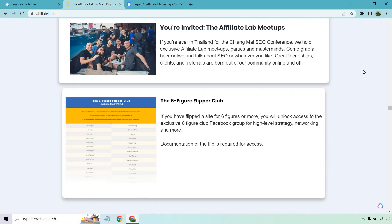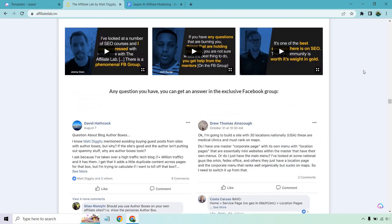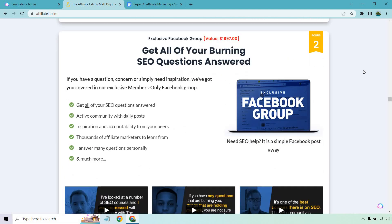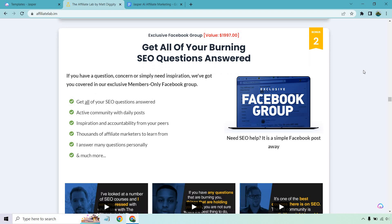I hope you get the idea — it's very important when it comes to any type of affiliate marketing. I could just say you get a Facebook group with this, and someone's going to go like, wow, I can join any random group — why is this so special? So let's look at this on the sales page: 'Get all of your burning SEO questions answered. If you have a question, concern, or simply need inspiration, we've got you covered in our exclusive members-only Facebook group.' There's a lot of good stuff there, but I think we can dive a little bit deeper.